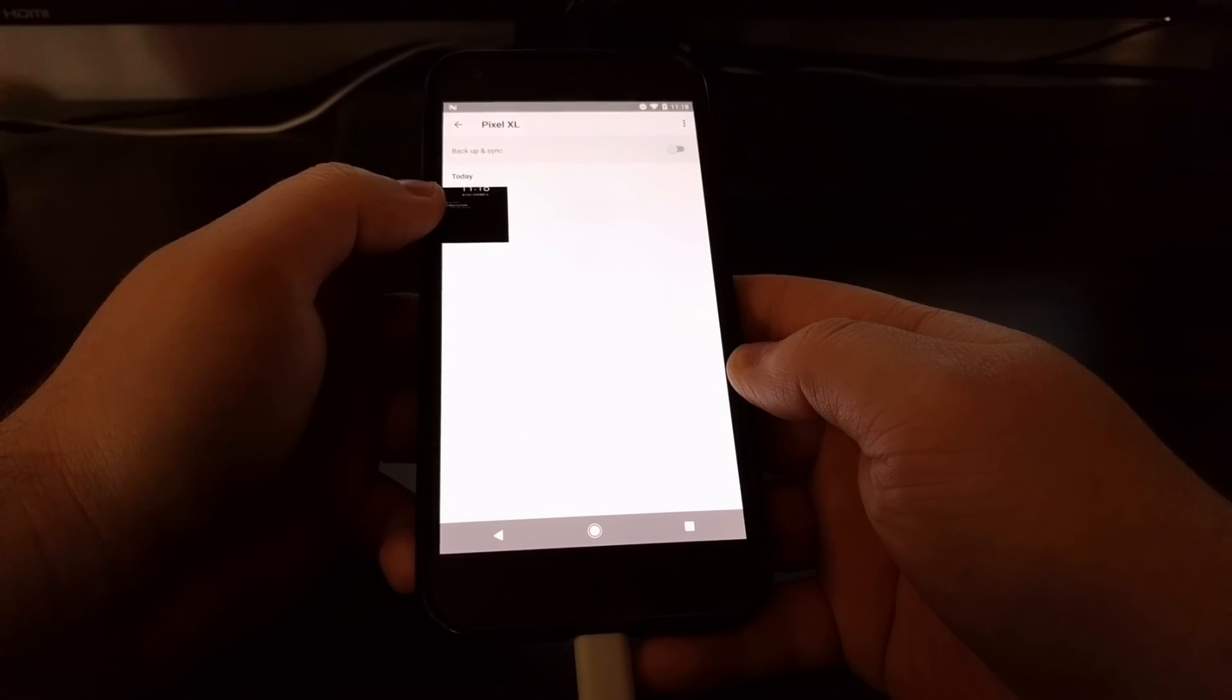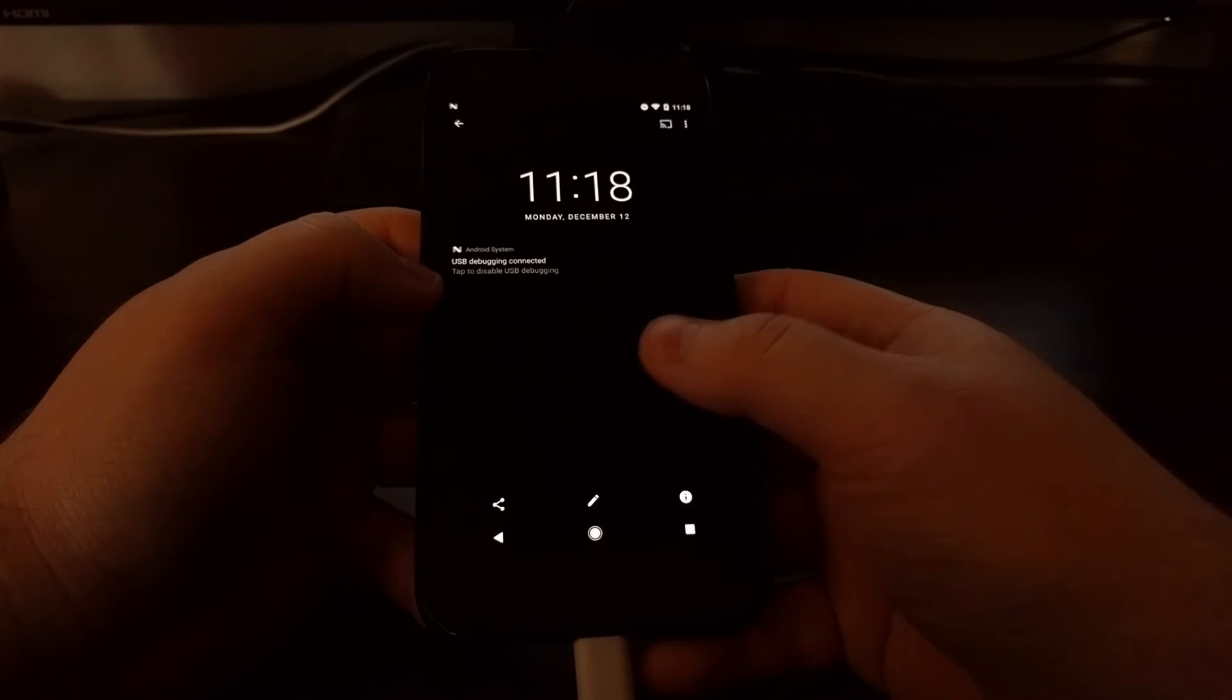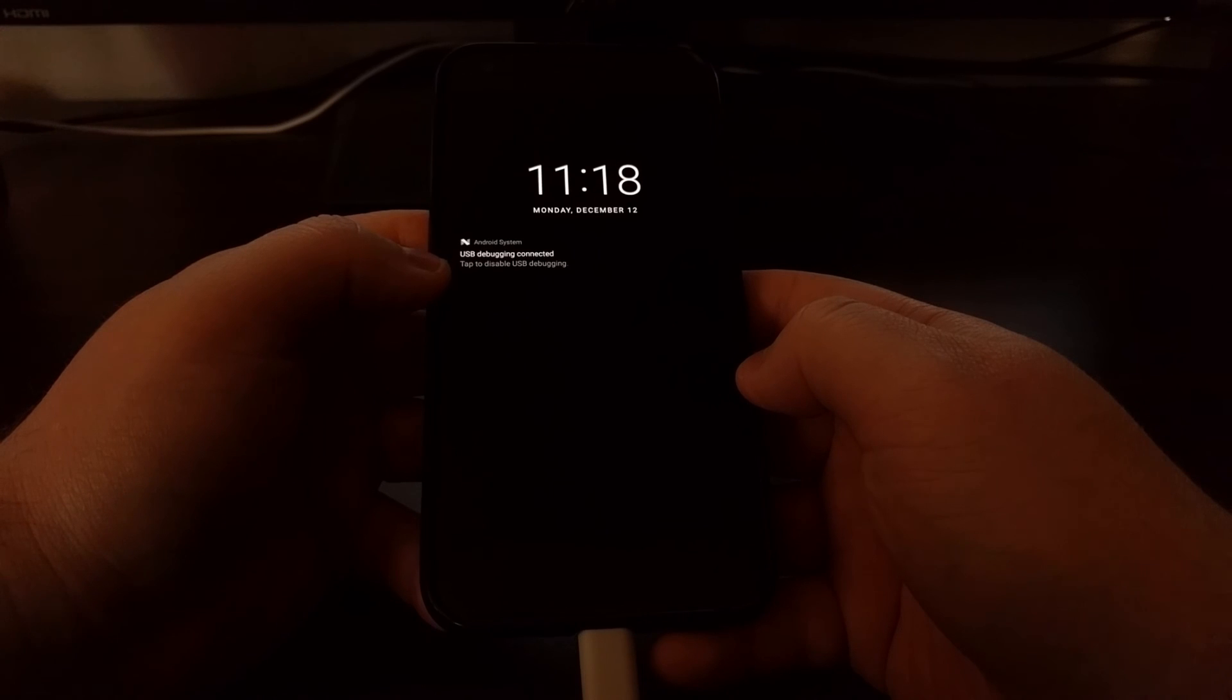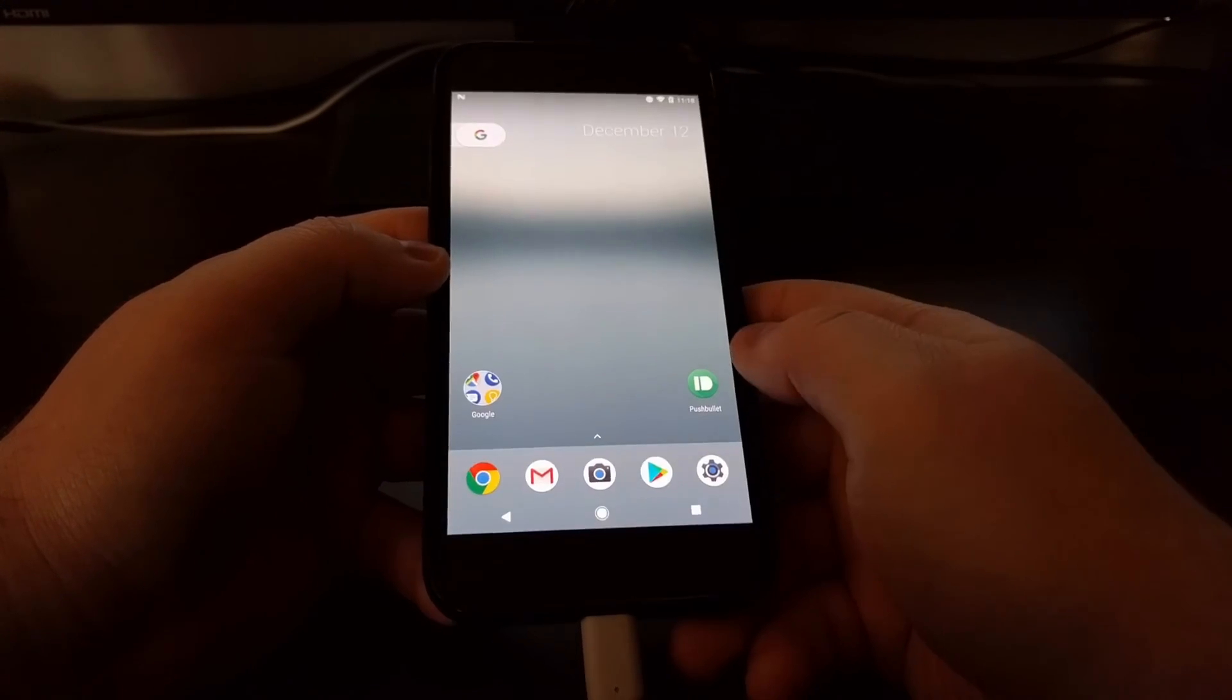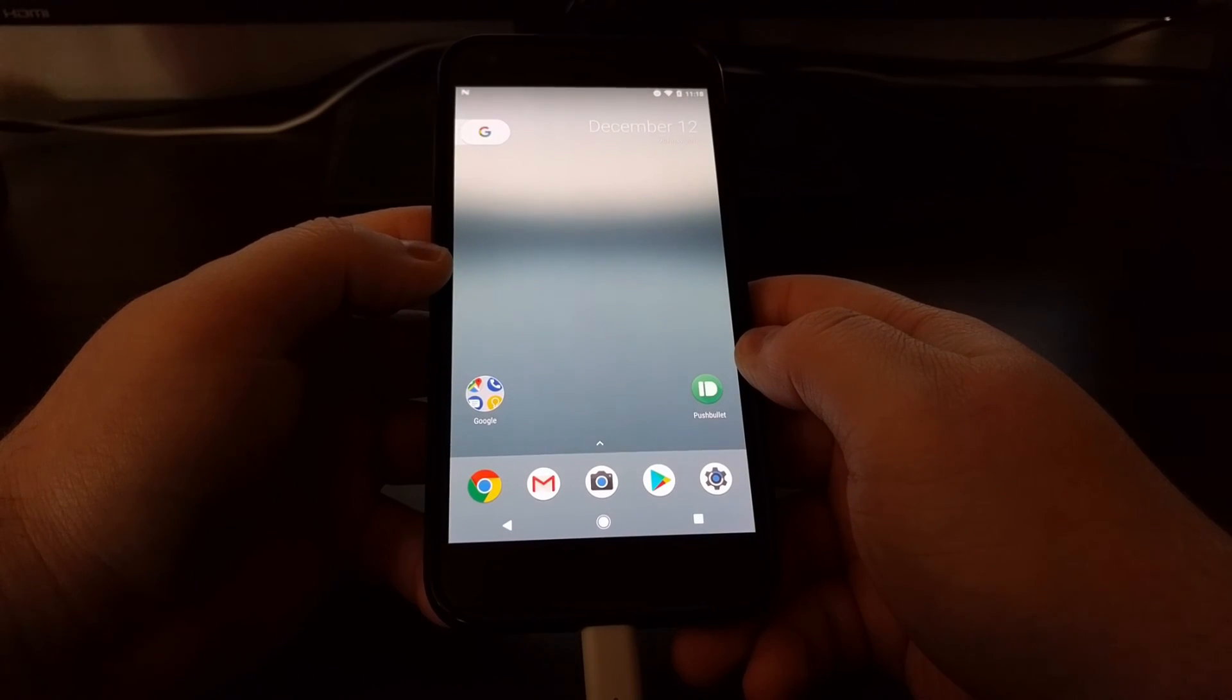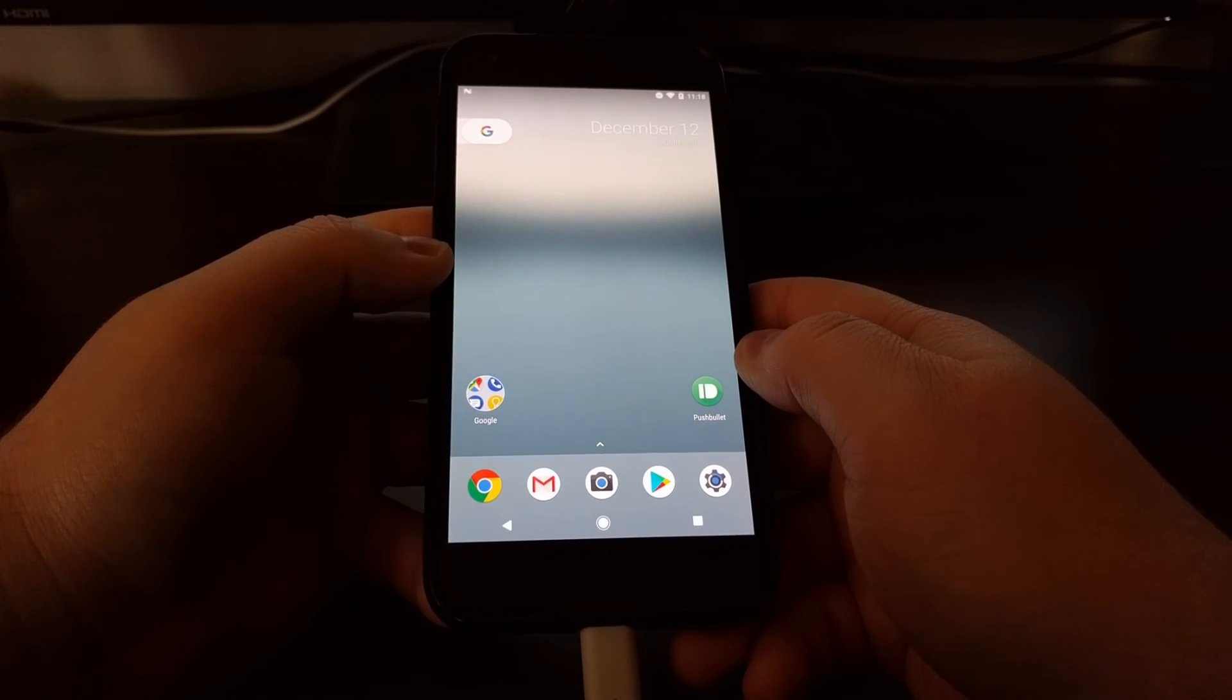And again, just to show you, since we kept the same name, it overwrote the last one that I had. There's our new screenshot. So that's how to capture a screenshot on an Android device using ADB.